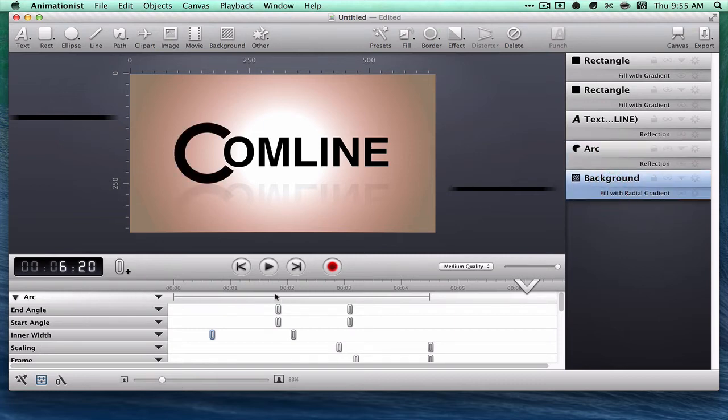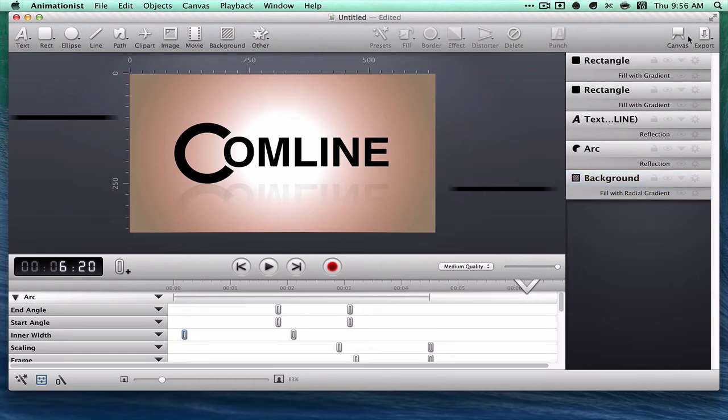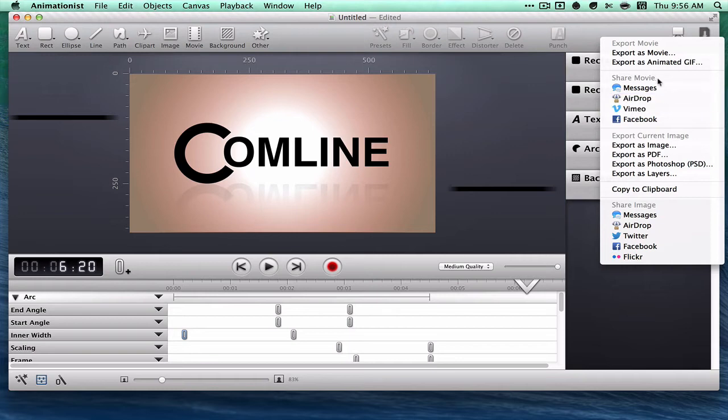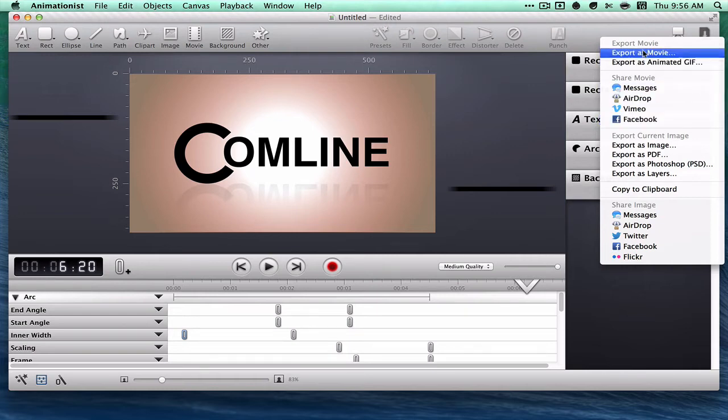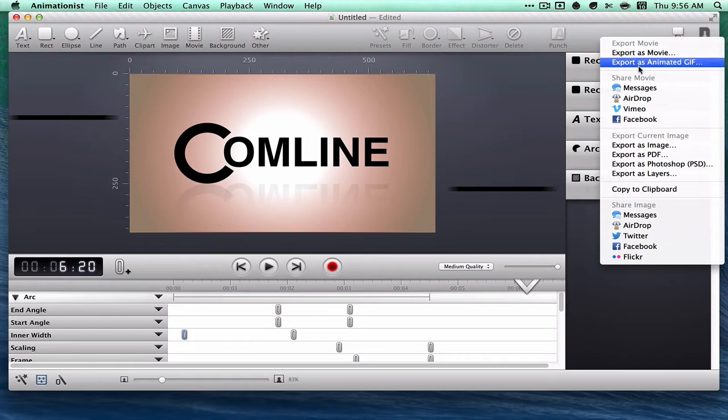So that's what there is to it. You can change the canvas size and you can export it to Messages, AirDrop, Vimeo, or Facebook, or just export it as a movie or an animated GIF.